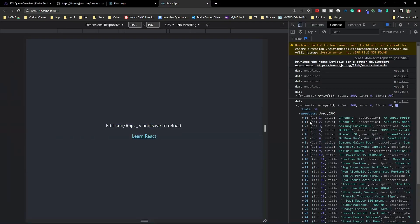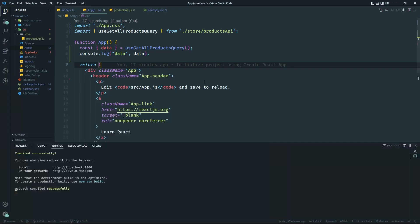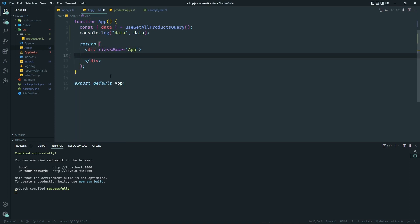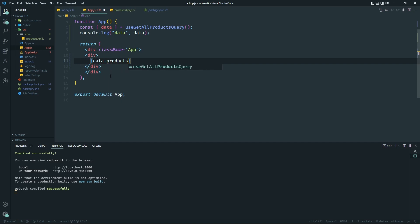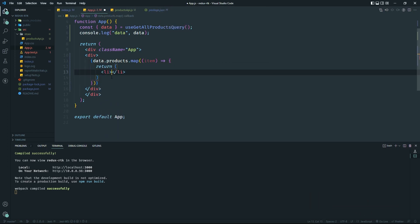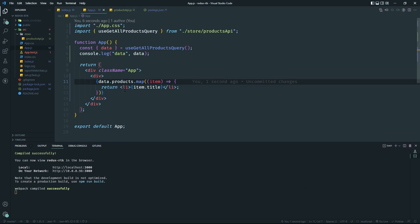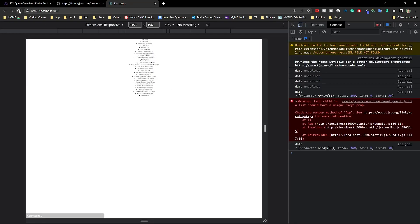The data has some limits — products, skip, total. We'll just play around with the 30 products returned by default. Let's start displaying the products. I'll delete the placeholder content and do `data.products.map(item => ...)` returning a list item with `item.title`. We'll also add a conditional — if `data` exists, we loop through it; if not, we skip it. That handles our basic error case.